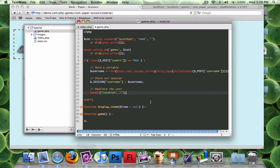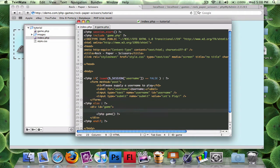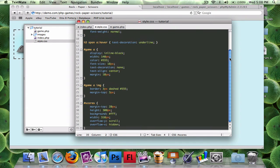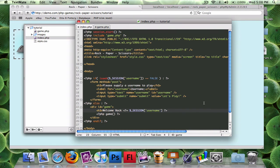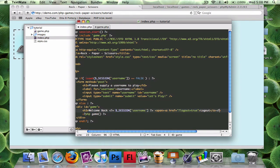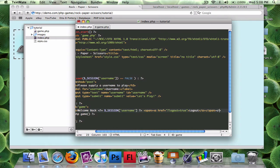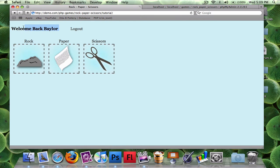Down here I'll add an h3 tag that says 'Welcome back' followed by the session username, and next to that a logout link. So it shows 'Welcome back Baylor — Logout.' There's a small CSS issue I'm working through with span and anchor tags, but the welcome message and logout link are displaying.